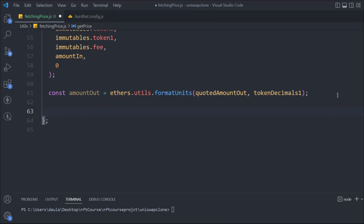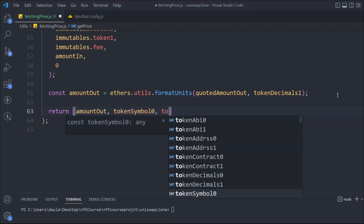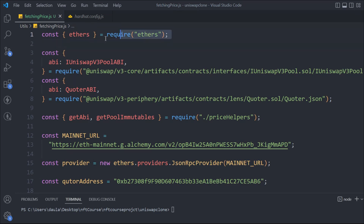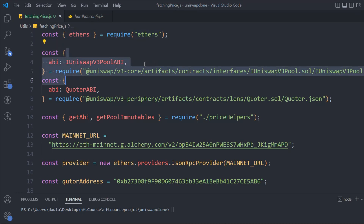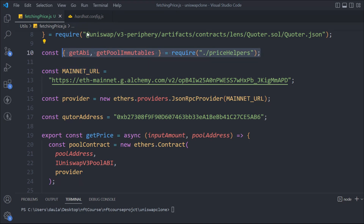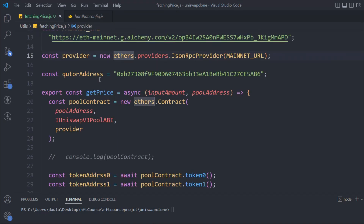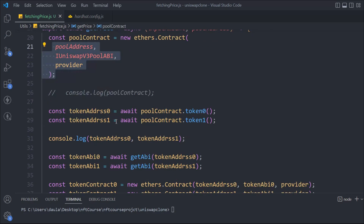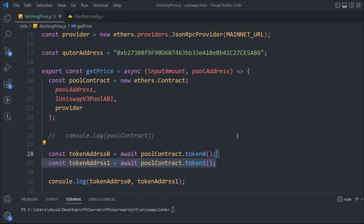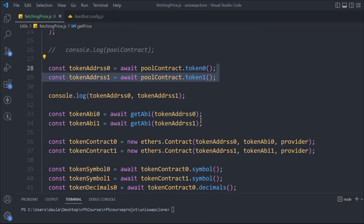Once we have that data, we return it as an array: return [amountOut, tokenSymbol0, ...]. That's why we are importing the packages — when we get the ABI of the v3 pool, then we get the ABI of the quoter, then we have the two helper functions we created, then we get the mainnet URL, create the provider, get the address of the quoter, call getPrice, and receive the input amount and pool addresses. With this we get the pool contract, and using the pool contract we can get the two token addresses, because every pool contains two tokens.